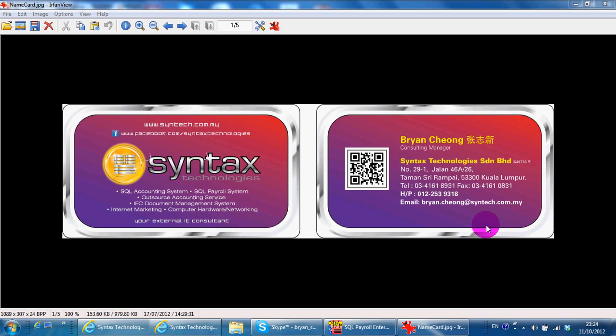I'm a dealer for SQL accounting software, so if you have queries regarding SQL accounting software, you want to do training, purchase, or sign up for maintenance, you can contact me.